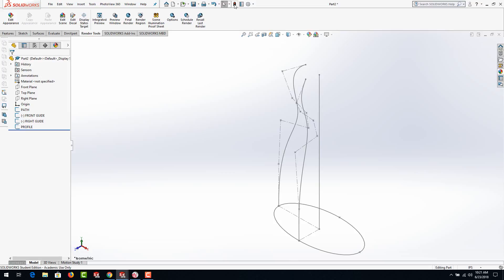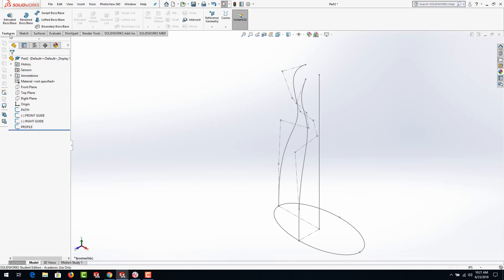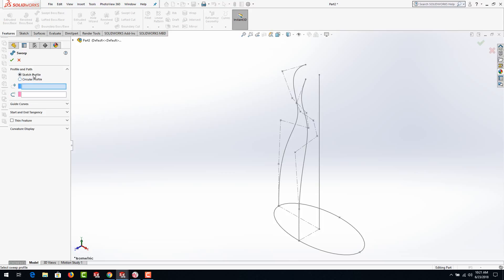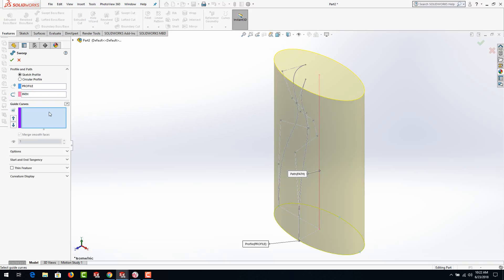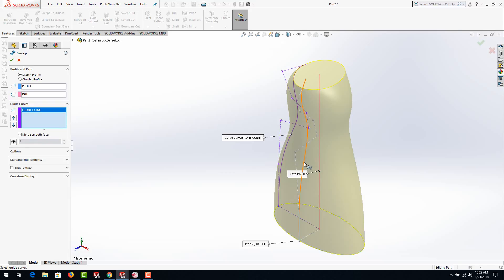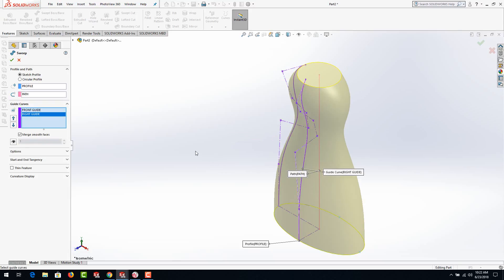Go to features and we can go to Sweep Boss Base. From here the first thing it's looking for is the profile — that was the ellipse. The next thing is the path — that was the vertical line. The path tells it how high or how far to go; once the path stops, no matter how far those guide curves go beyond it, it stops where the path stops. Now click on the guide curves — guide curves always have to be in separate sketches, you can't integrate them in one single sketch.